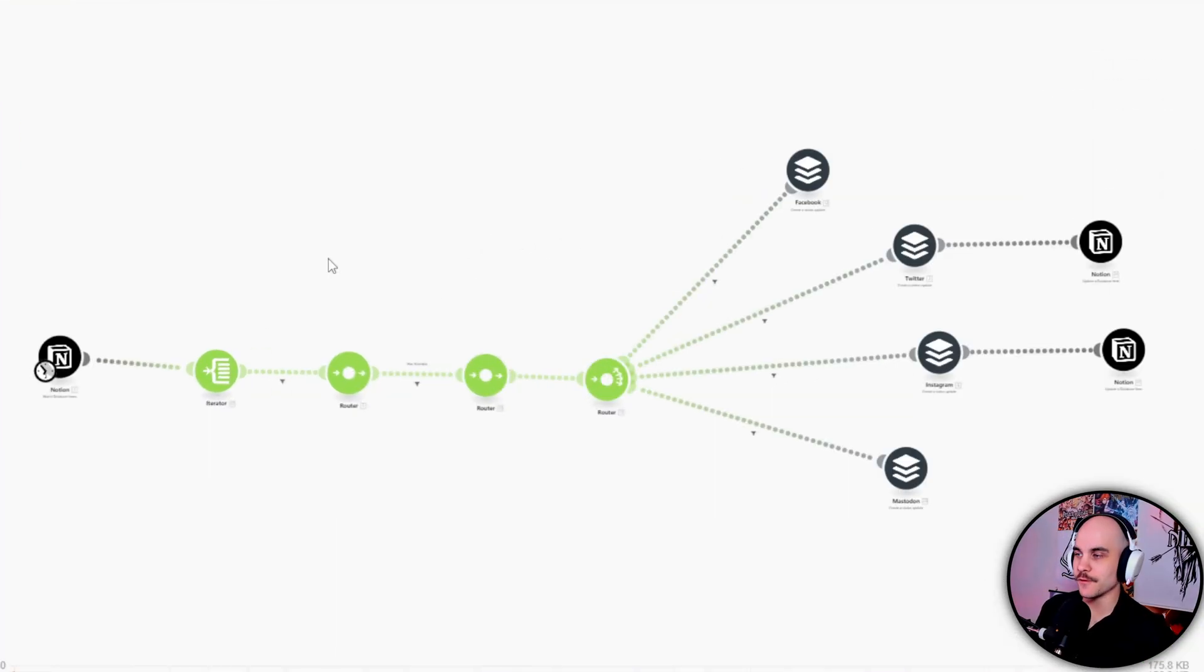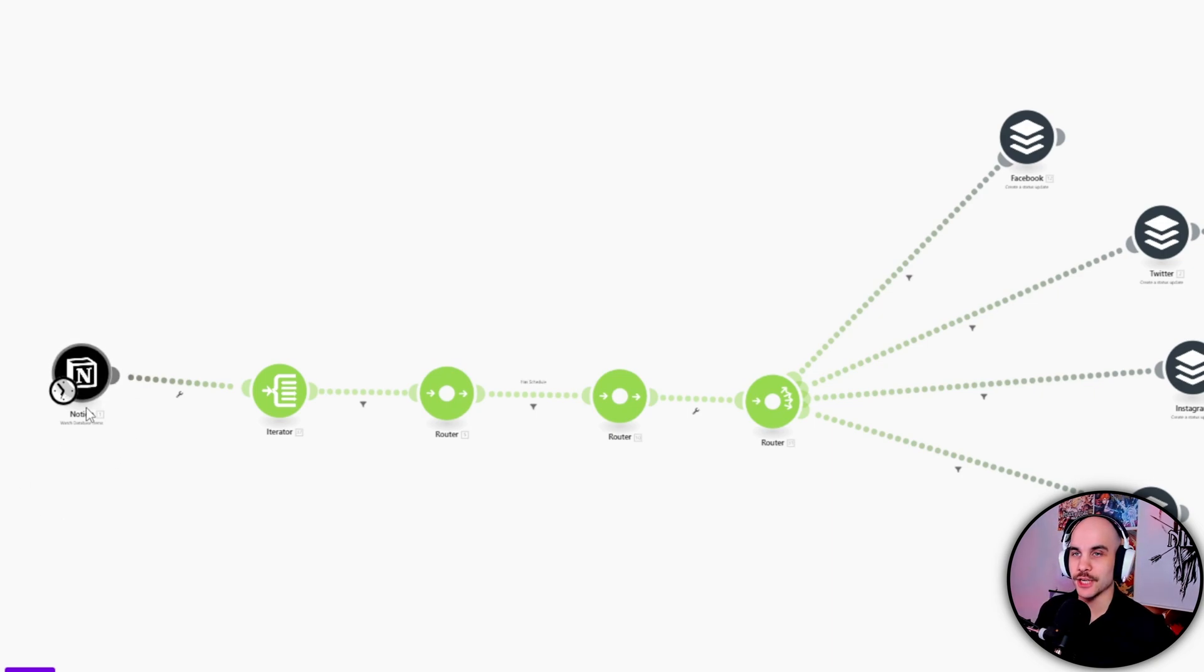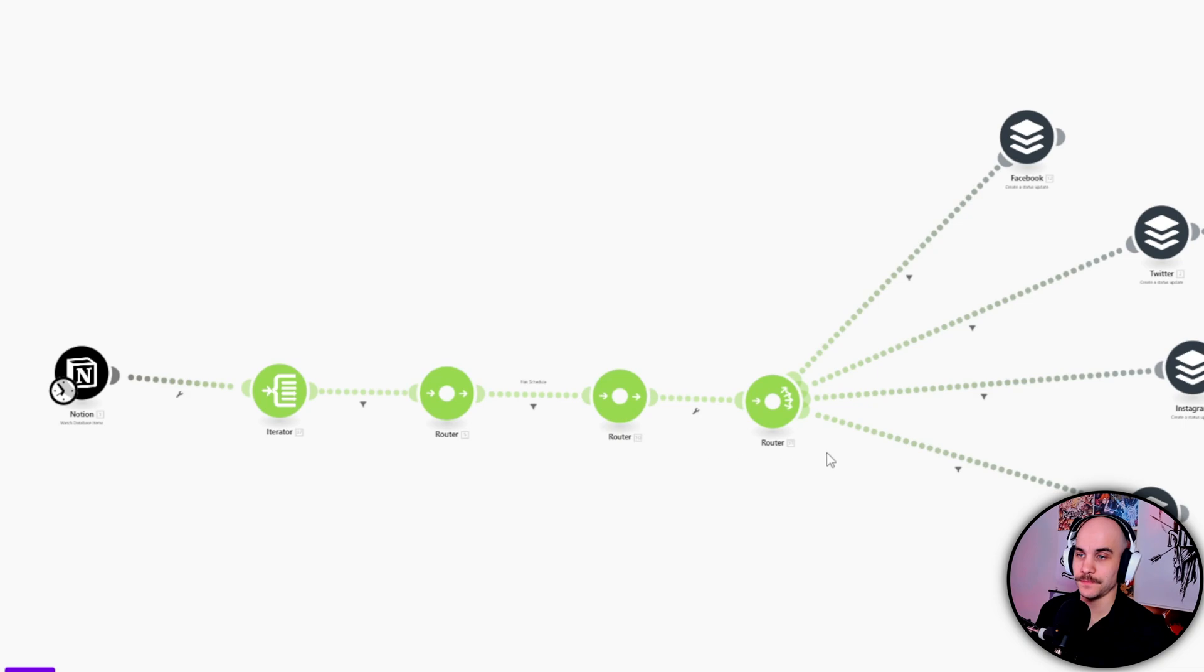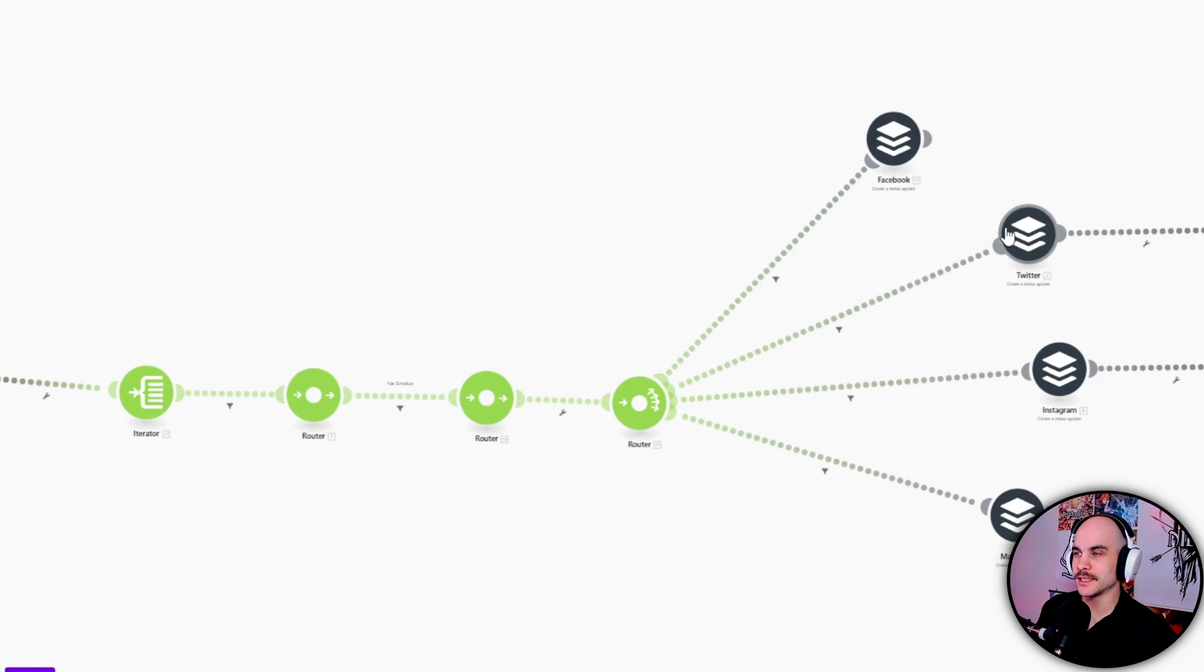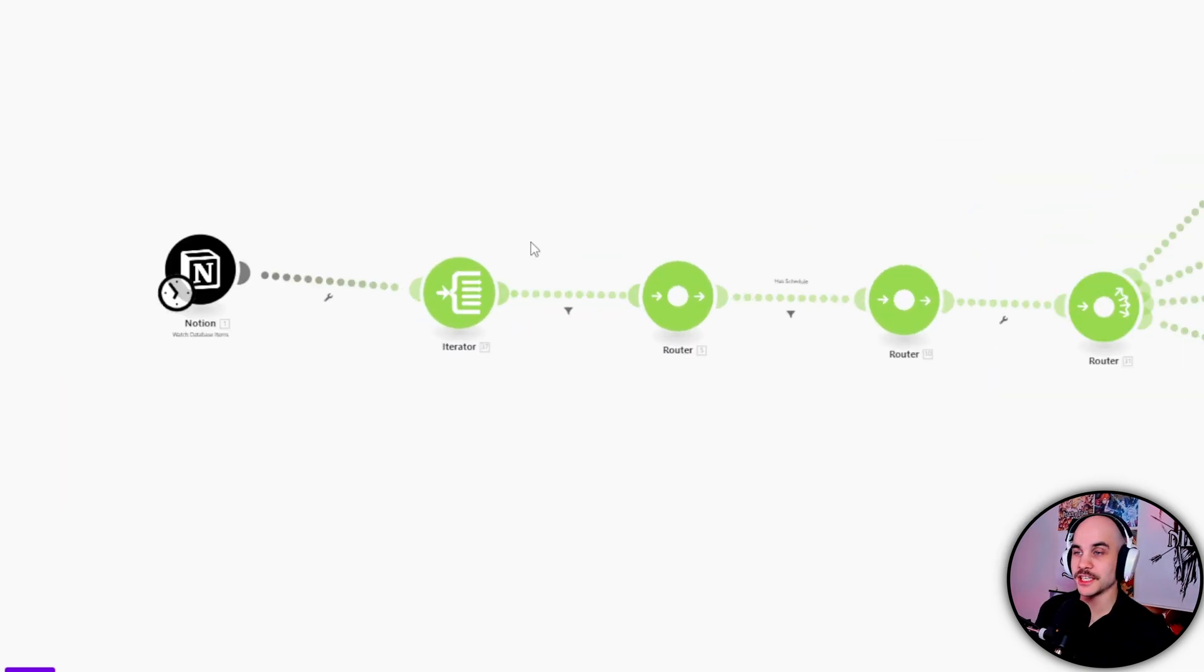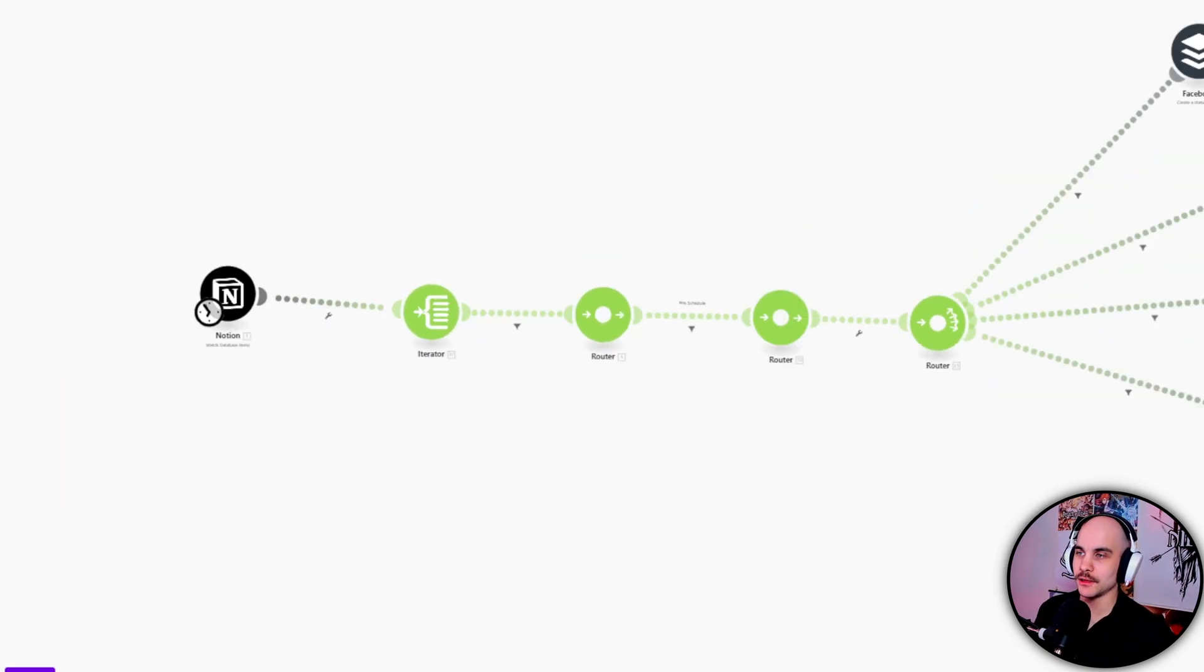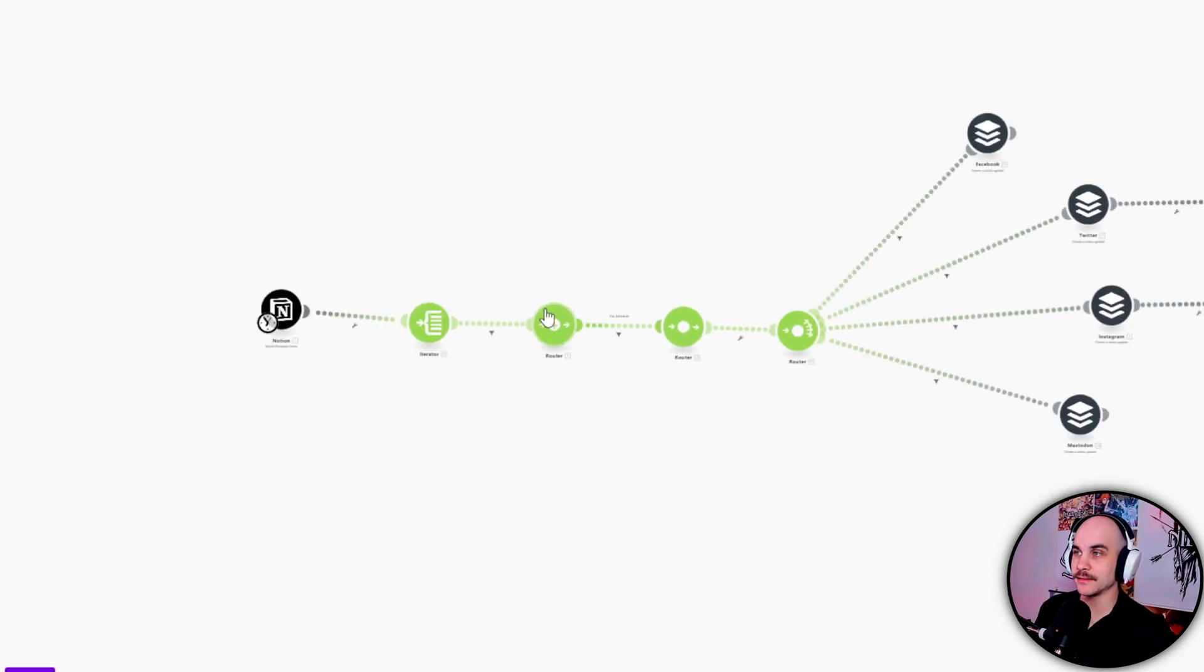So it puts my post from Notion into Buffer. So here's the whole diagram for Make.com. Basically every two hours it runs and checks if there is any new post in Notion, then it just goes through this whole thing and it will automatically send it to these. It will send it to Facebook, Twitter, Instagram, and Mastodon right now.